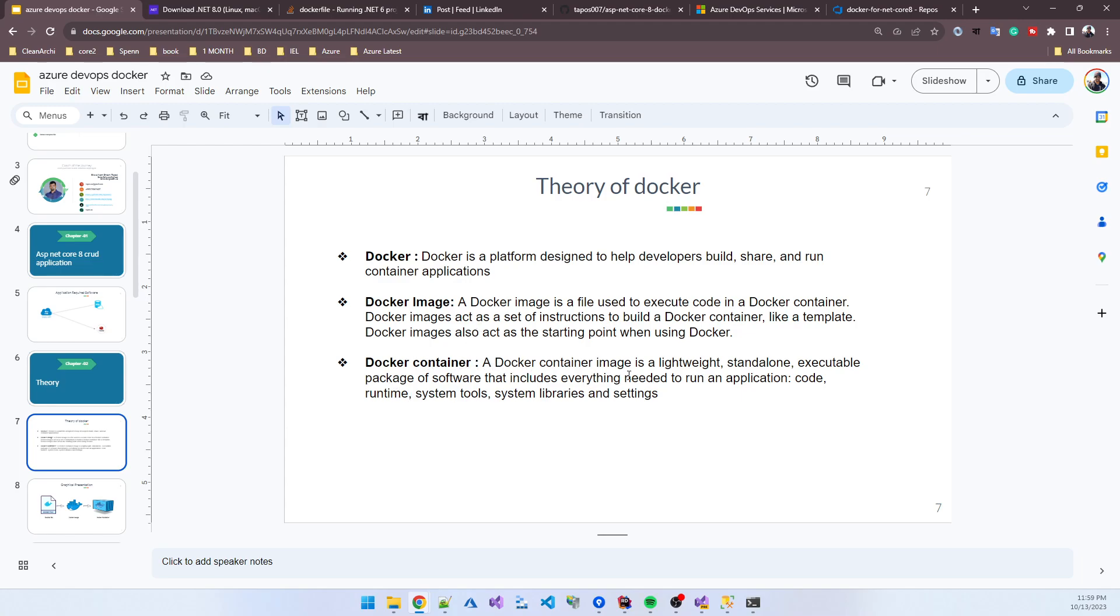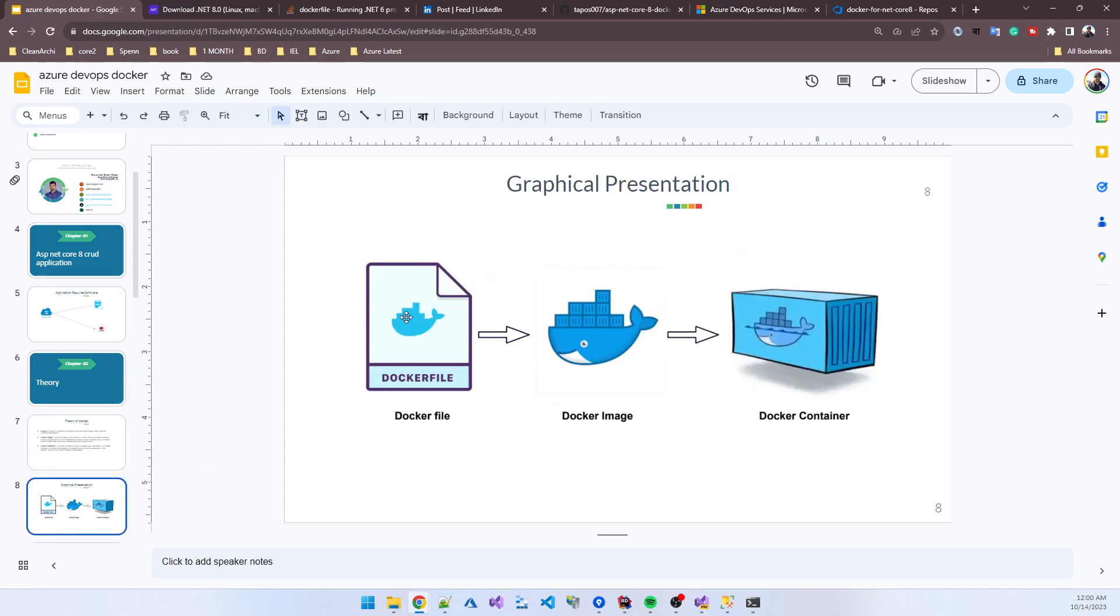What is a Docker container? A Docker container image is a lightweight, standalone, executable package of software that includes everything needed to run an application: code, runtime, system tools, system libraries, and settings - everything. Using the Docker file, we create a Docker image, then using the image we create a container.